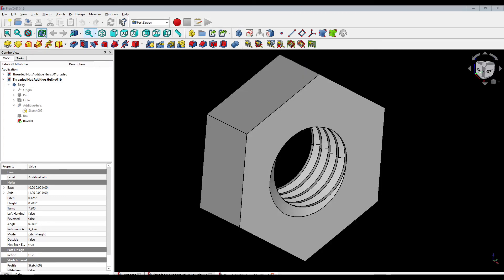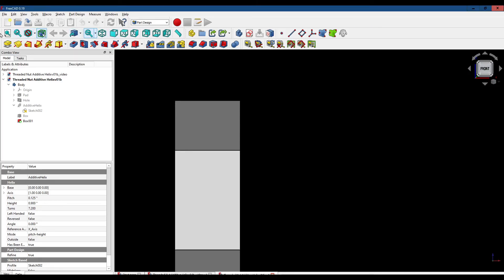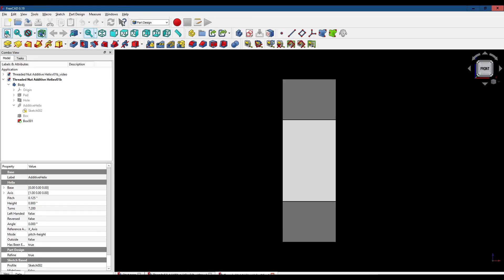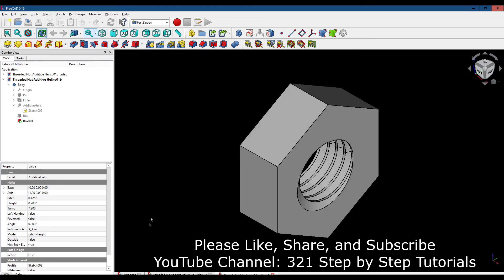We'll cut back now to our completed nut. You can see that the threads are inside and do not extend out over the edges, because we used the two subtractive box tools to cut off the additive threads that extended beyond each side of the nut. Hopefully this gives you some idea of how to use the additive helix tool and the subtractive box to help create the part you may wish to design. Thanks for watching.